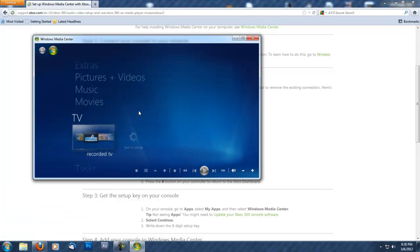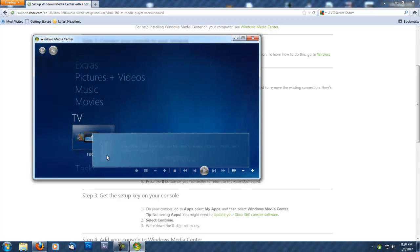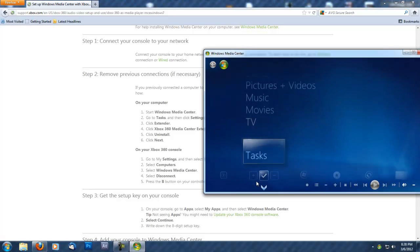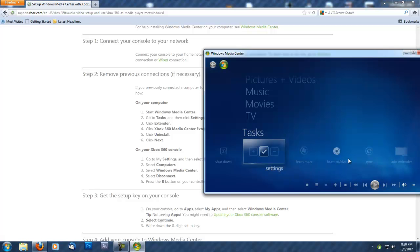Once we're in Media Center, follow the directions. Go to Tasks, then go to Add Extender.